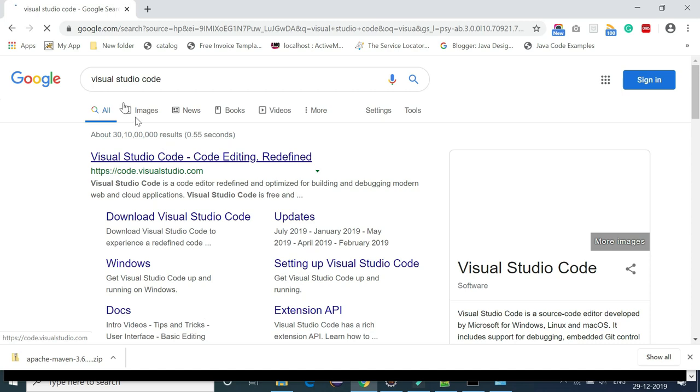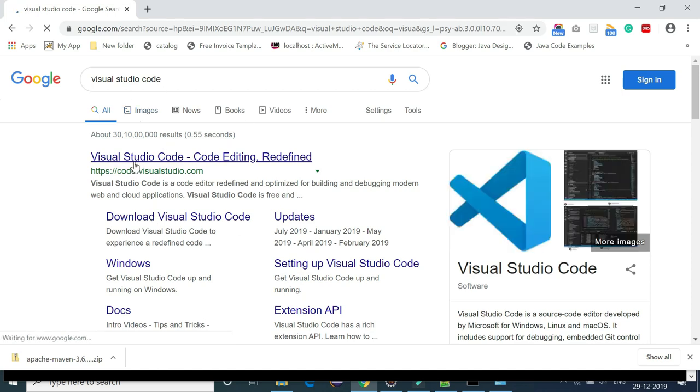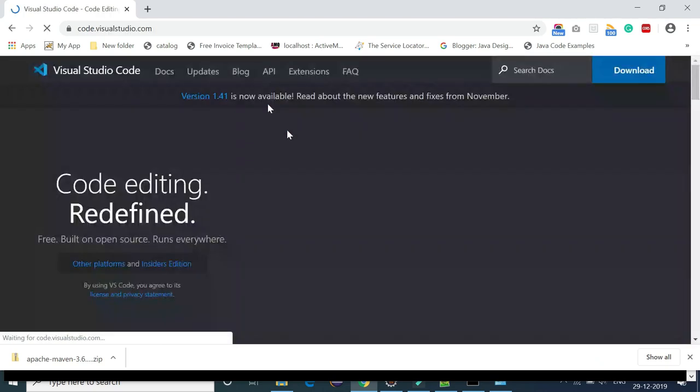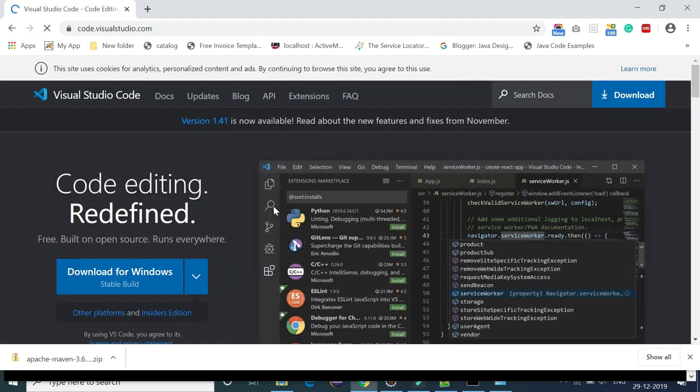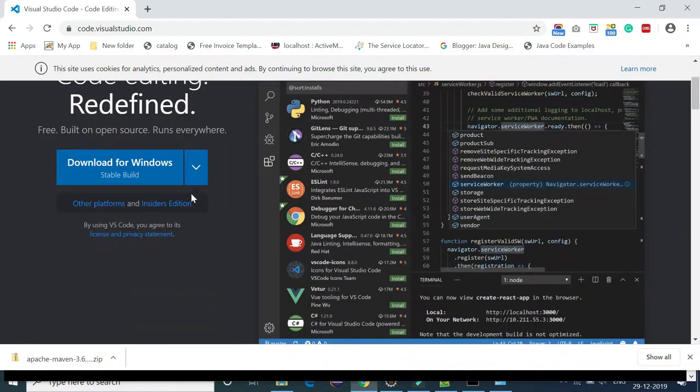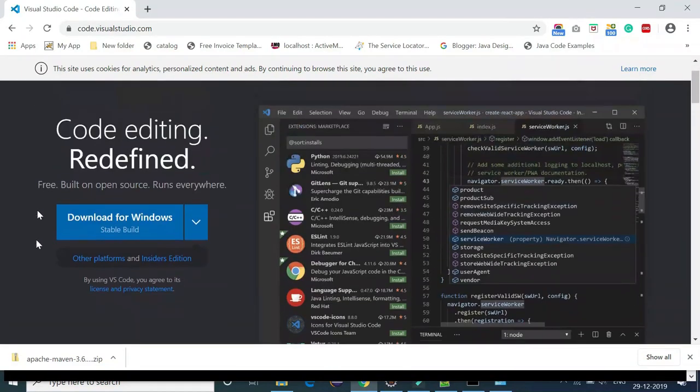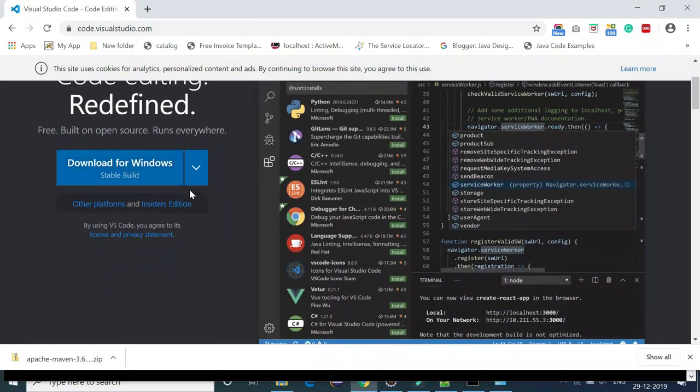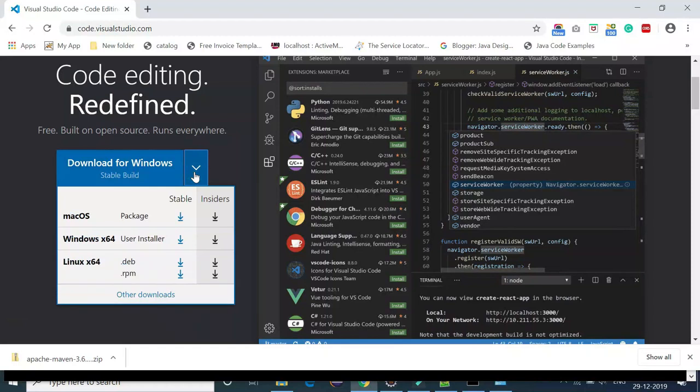Here we go, this is the official website. Just click on this link and this will navigate to the Visual Studio website. Look at here, this is the download for Windows button.